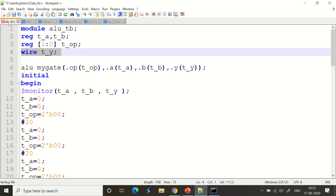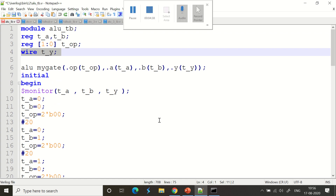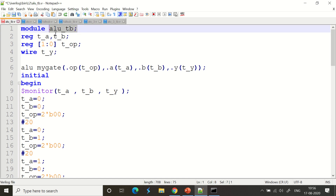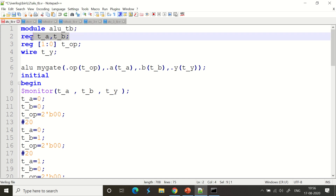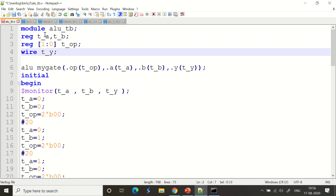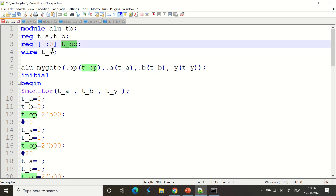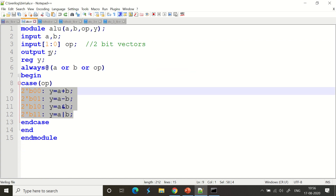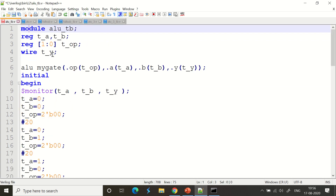Now for the test bench — it's very important. The module name is 'alu_tb'. We have reg t_a, reg t_b — and the option is also set as a register. The output is sent via a wire to register y. That's what was declared in the previous module code.